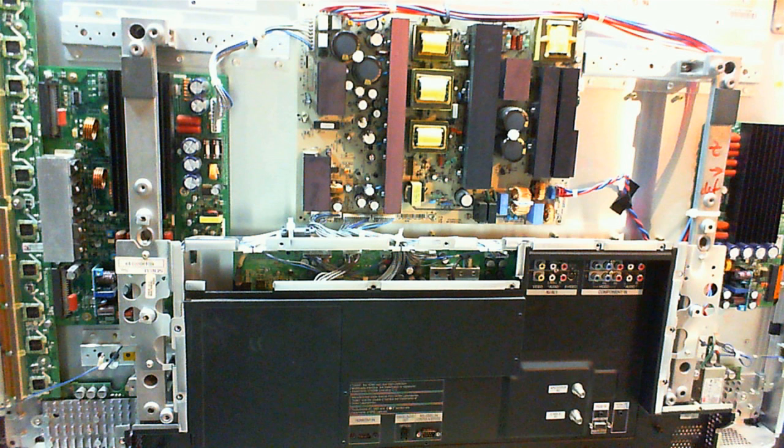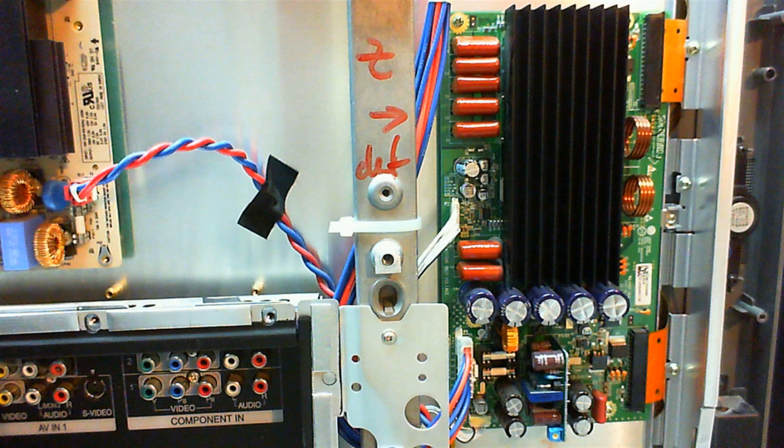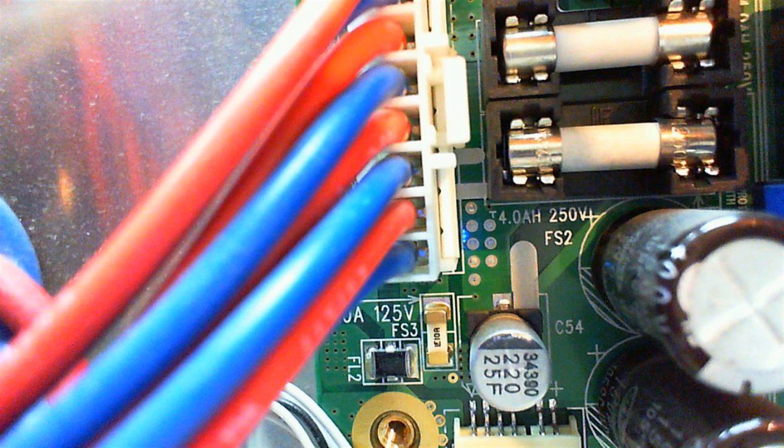Here we see the TV as a whole. We suspect the Z sustain board which is located on the right side. There are three fuses which we check first and unfortunately none is open.